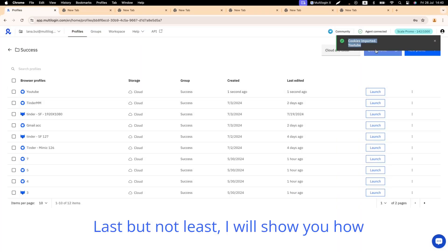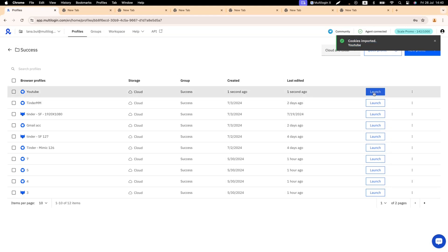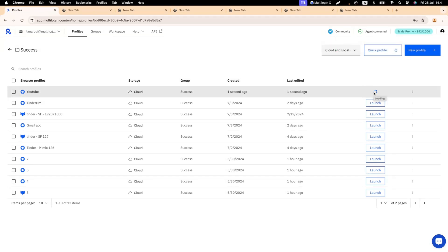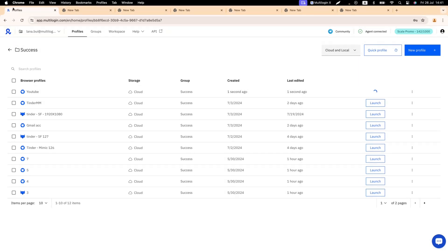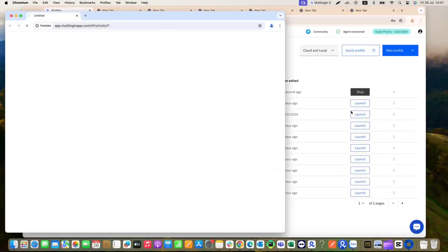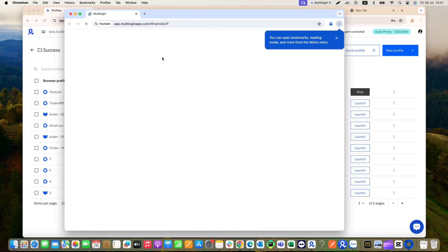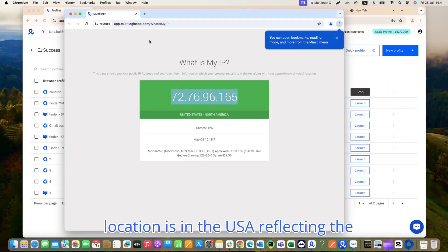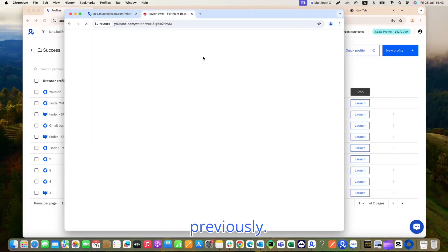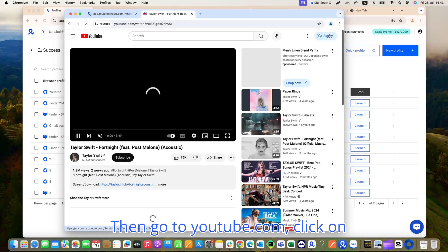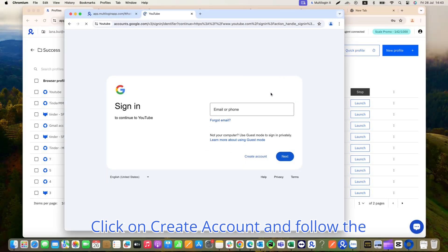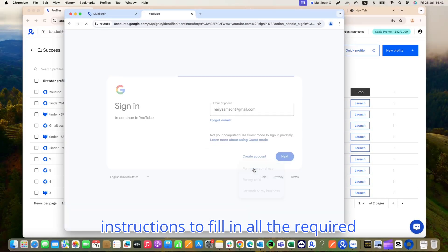Last but not least, I will show you how to create YouTube accounts. Step 1: Launch your profile. As you can see here, the IP and location is in the USA, reflecting the country for the proxy I selected previously. Then go to YouTube.com, click on Sign In, click on Create Account, and follow the instructions to fill in all the required information.